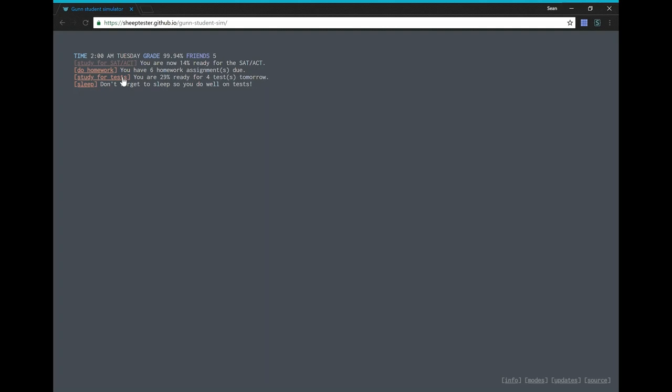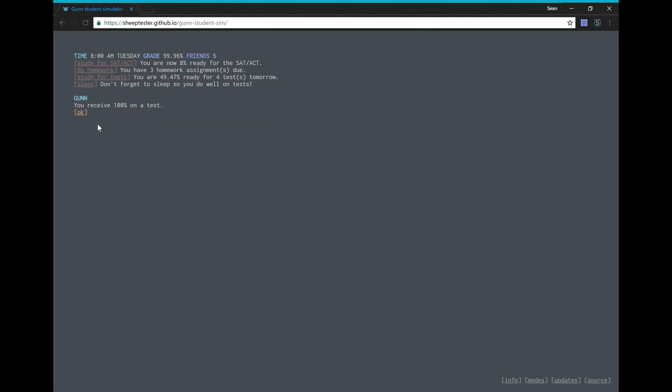Hmm. It's 5am. We have 6 homework assignments. I think each of them take an hour as well. Uh, let's do our homework as well. Okay. 100, 100. Oh. Oh well. At least our grade is above 90% still.